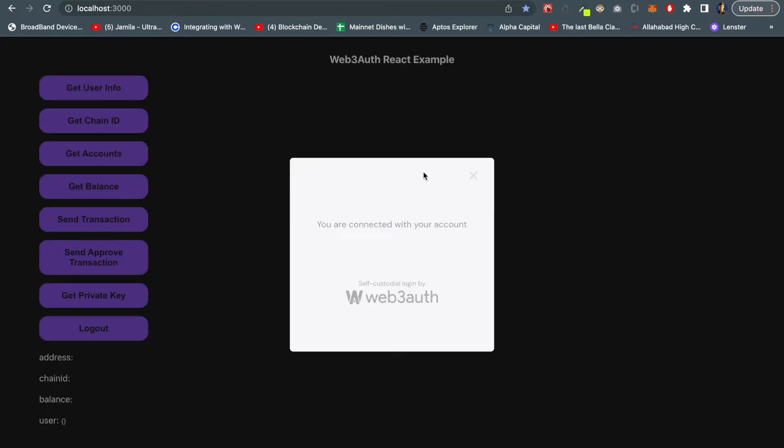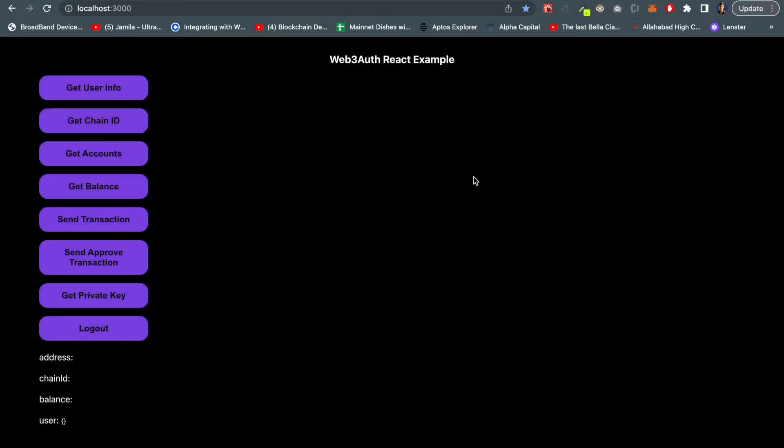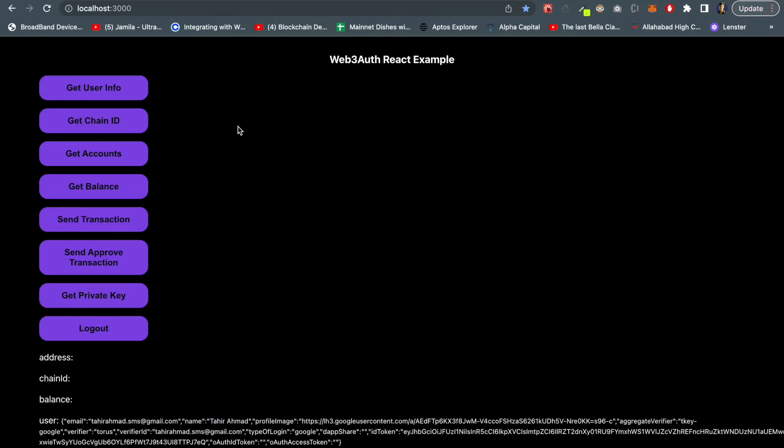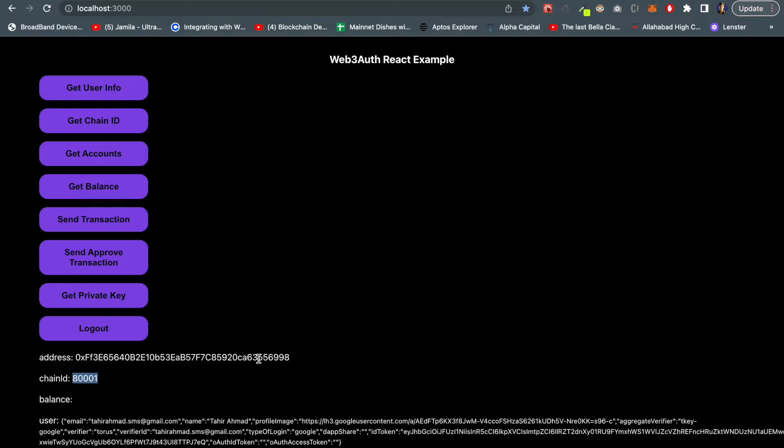Once the button is clicked we can see the popup for social login. I'll choose Google and the email ID. Done, so I have connected with this decentralized application using my social media account. If I click on get user info I can see all the details - this is the email address I connected, my name is Tahir Rahmat and everything is here. If I go to chain ID I can see 8001 which shows Polygon testnet, and if I click get accounts I can see my wallet address.